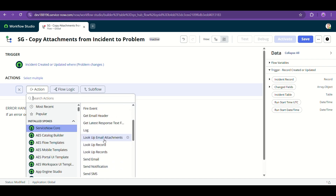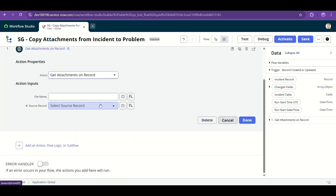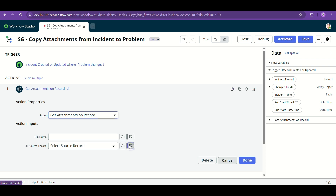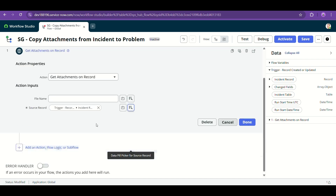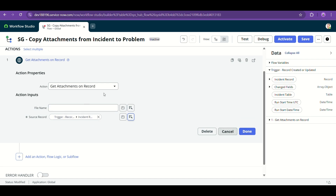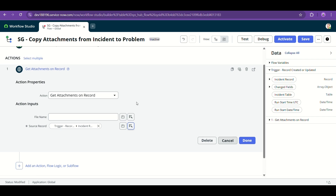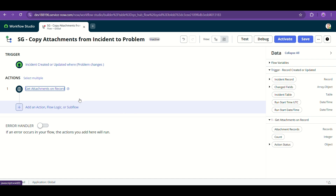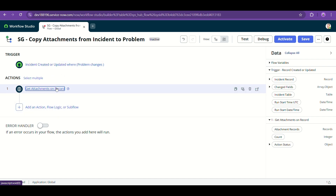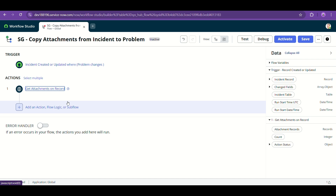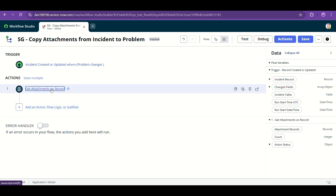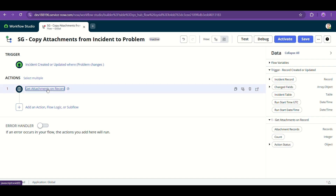Now this is the out-of-the-box action I will be using — 'Get Attachments on Record'. Not everybody may be familiar with it, but this is extremely handy. First, we get all the attachments in this record by selecting the source record. This action gives you four pieces of information: first, the sys IDs of all the attachment records attached to your incident; second, the count of all attachments; third, the action status — it will have a code and message indicating success or failure; and fourth, error or fail-on-error details.